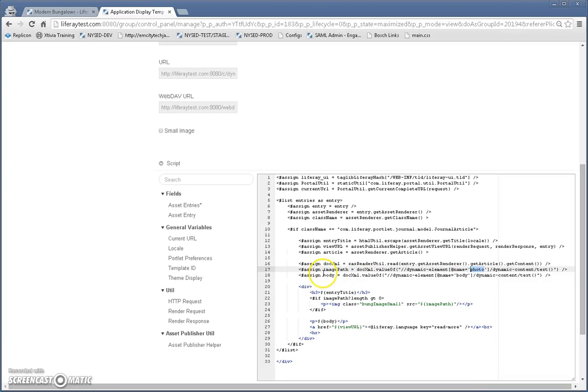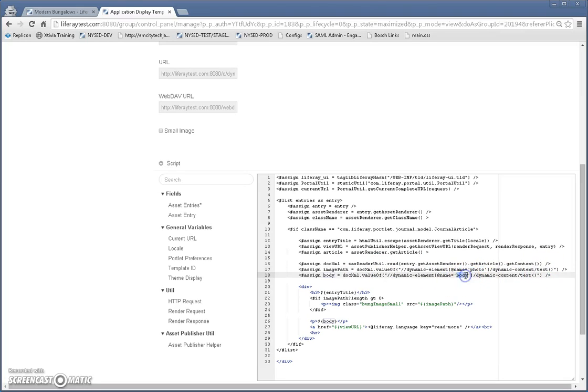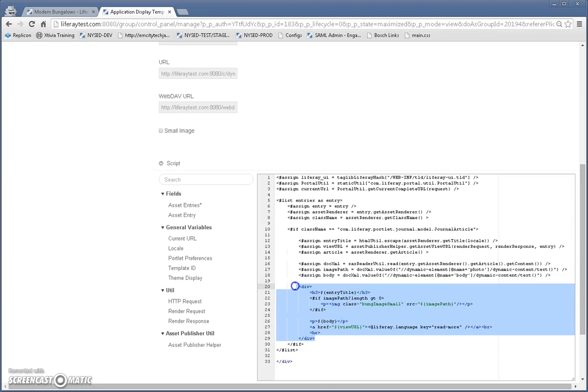And so, we pull those out through the SAX reader util here. And you notice that I've got the photo body. So now I have those as variables. Now I can add those here in my actual HTML inside this loop. So here's my HTML and I've added those here.